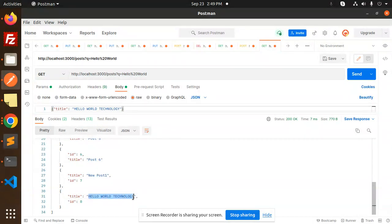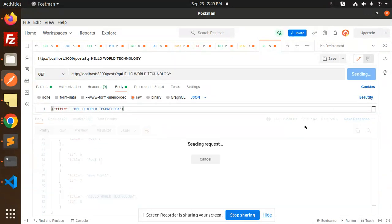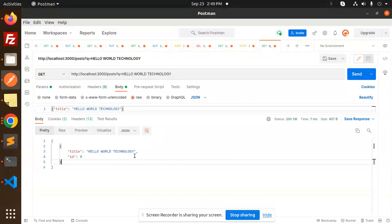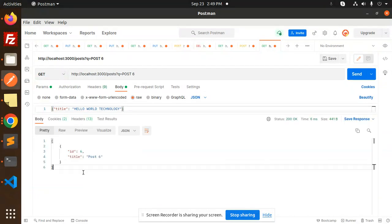It should be one record, right. So I will add over here 'hello world technology' - it's one record. If I put over here 'post 6', then what happened? The post 6 is over here, right.